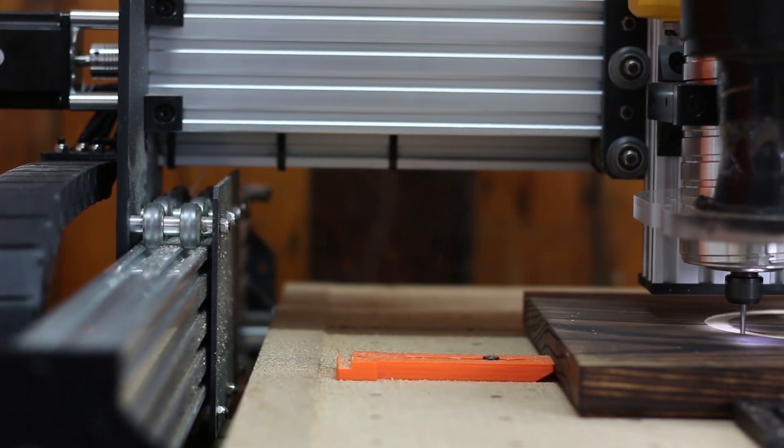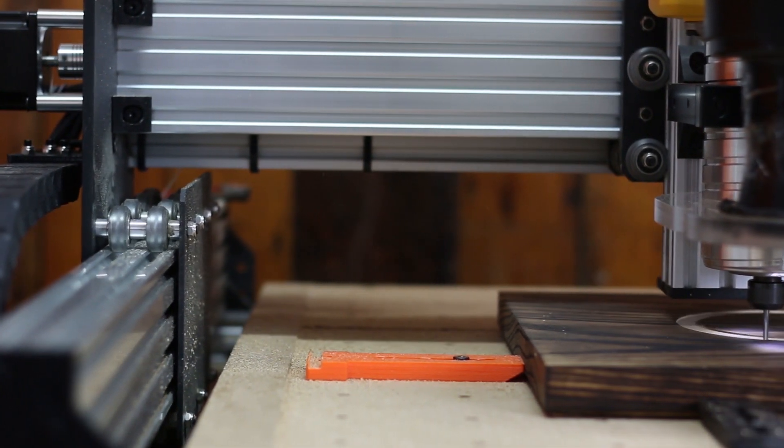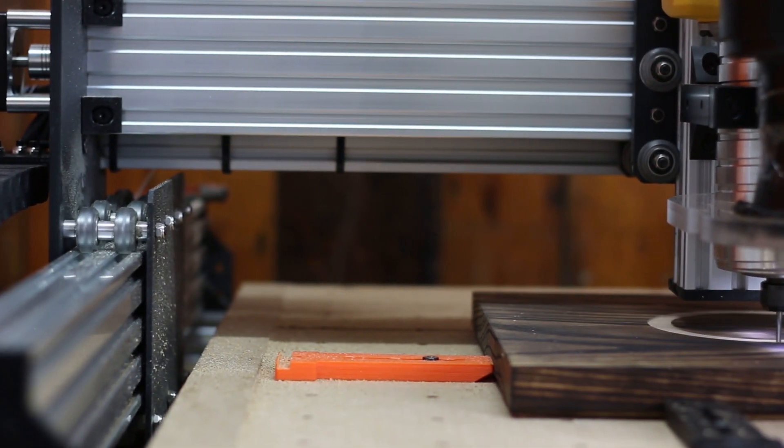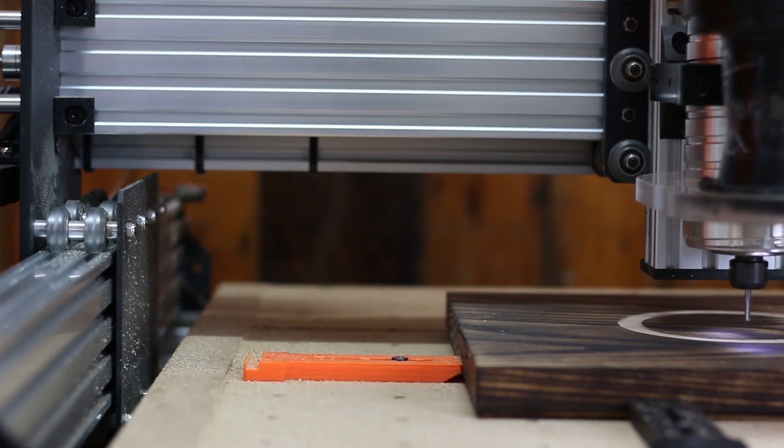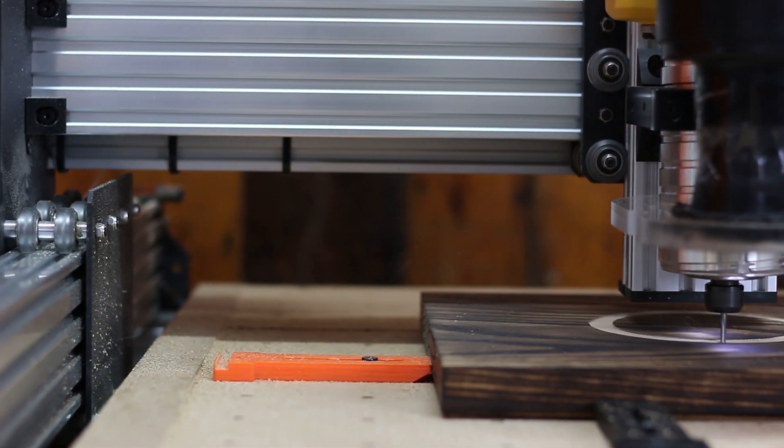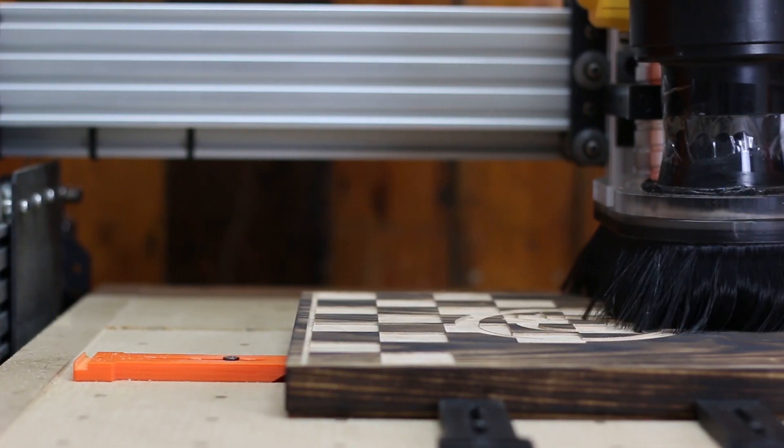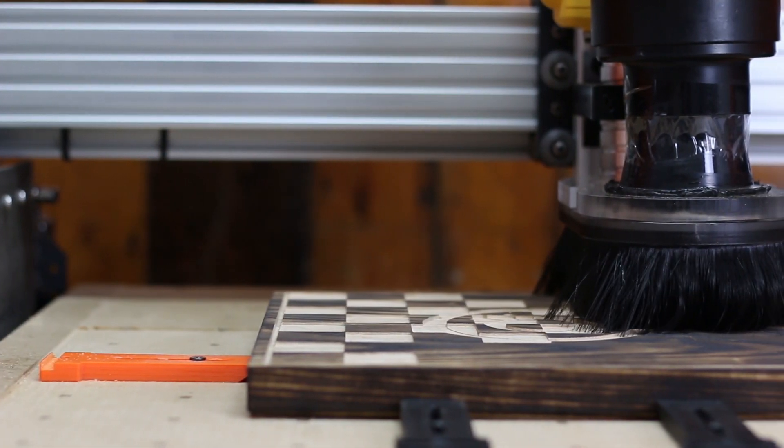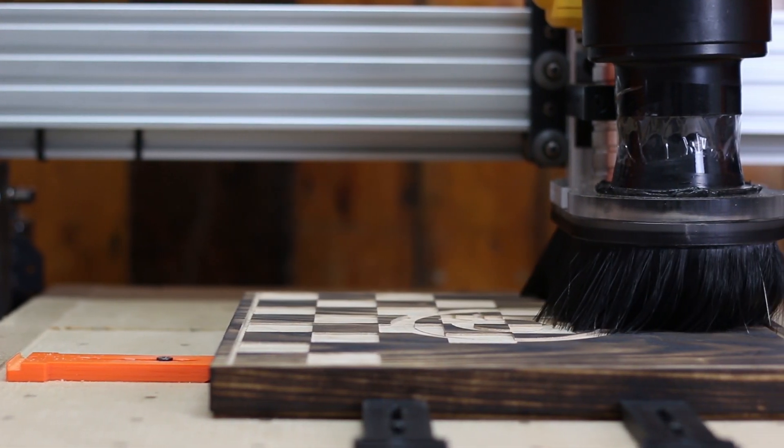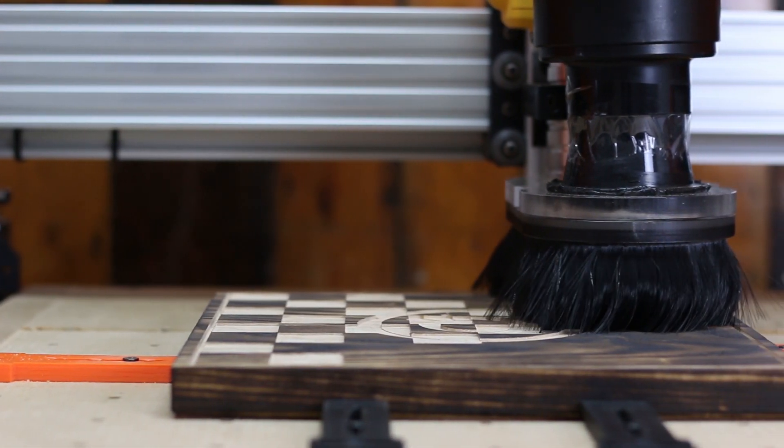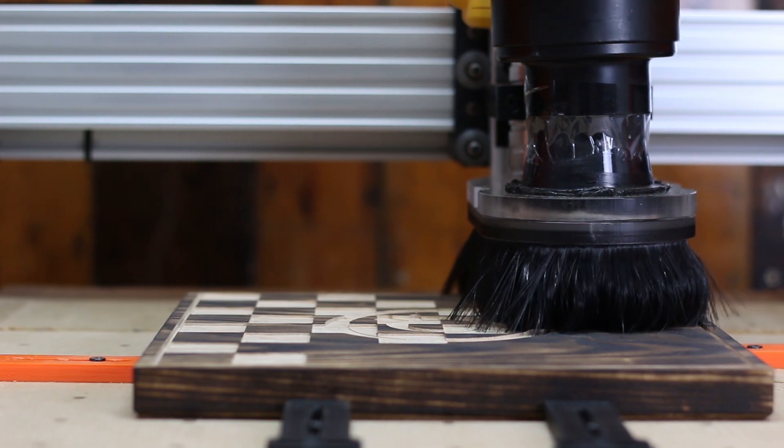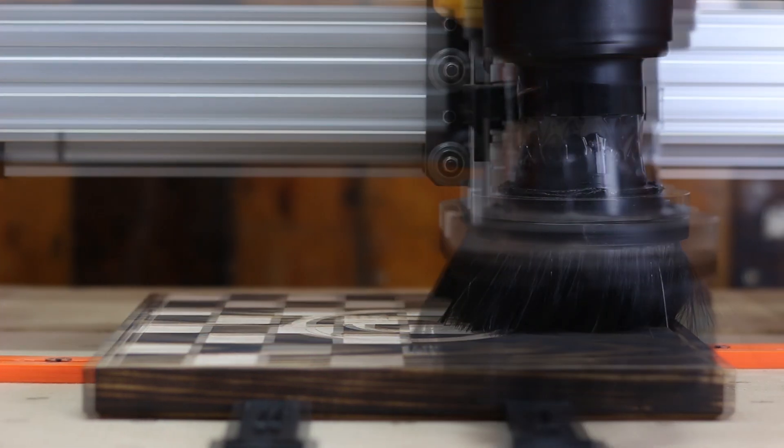The machine is running at 27,000 RPM, 2,000 millimeters per minute with a 1,000 millimeters per minute plunge rate, 1 mil step over and a 1 mil cut depth, and we're using a 1/8 inch down cut bit.